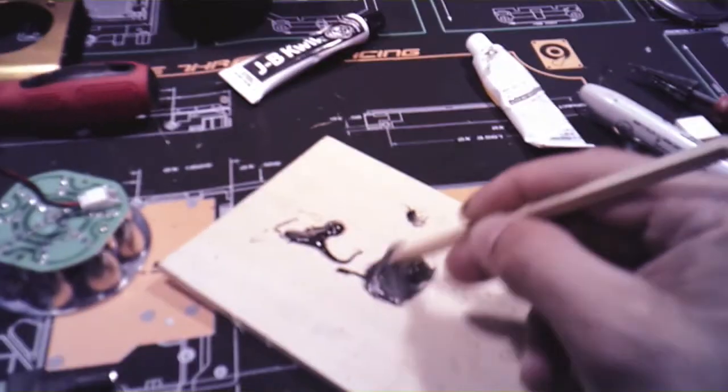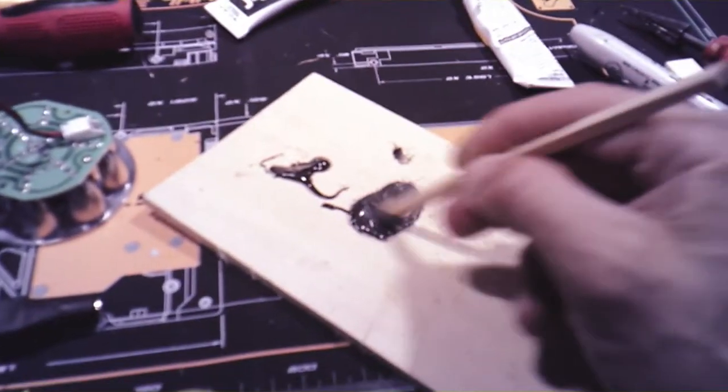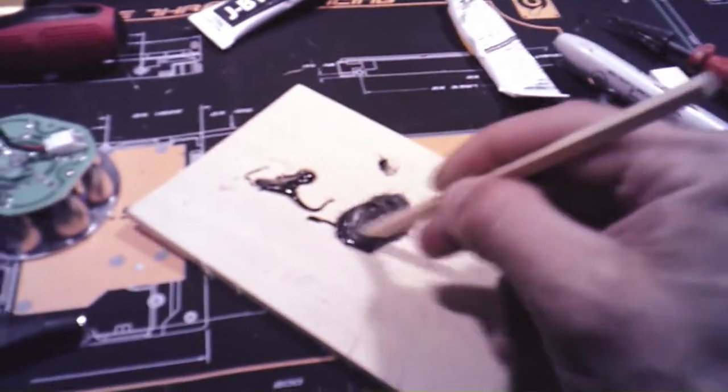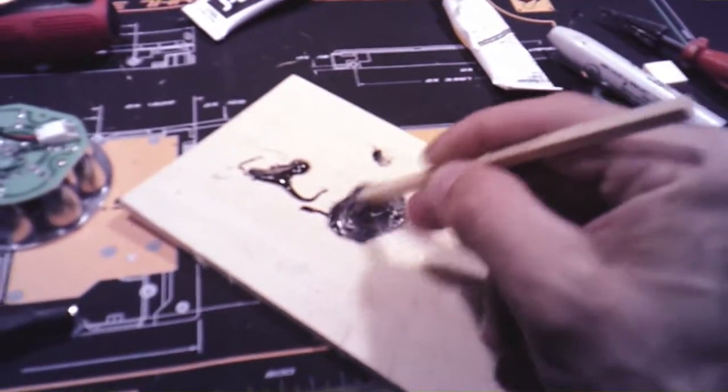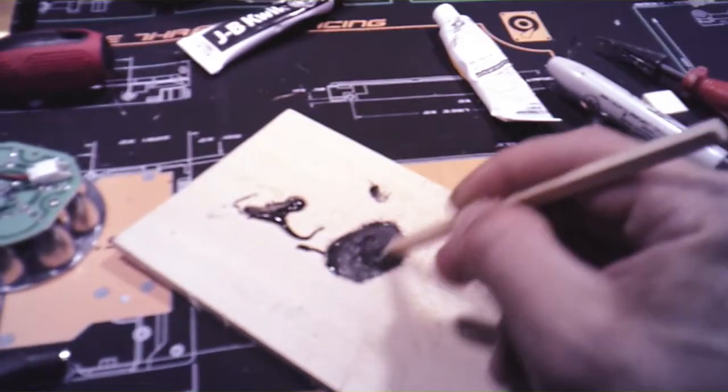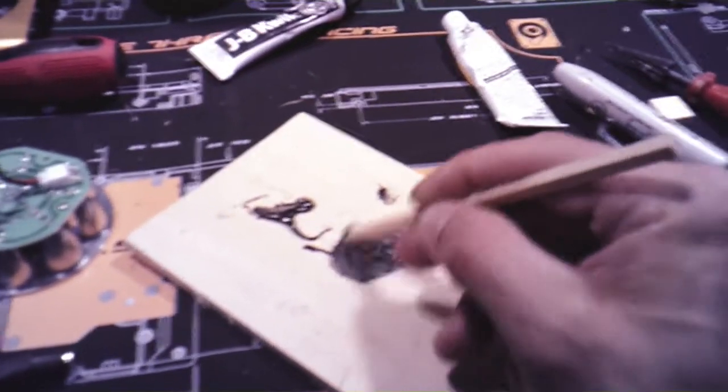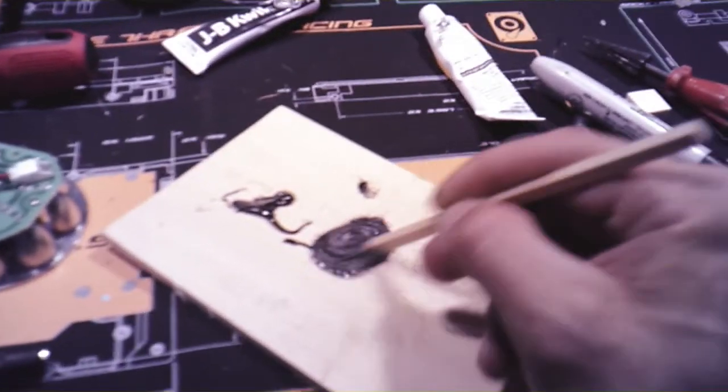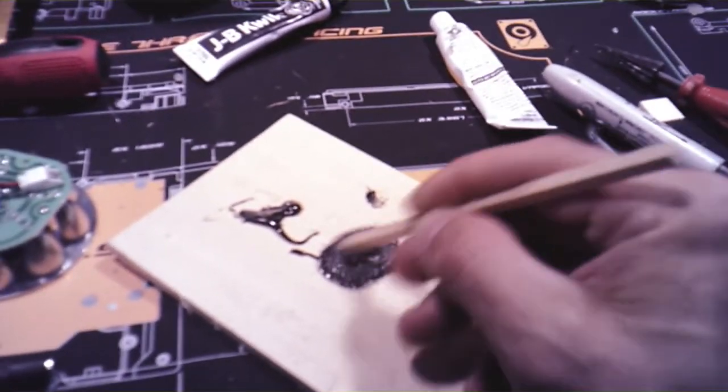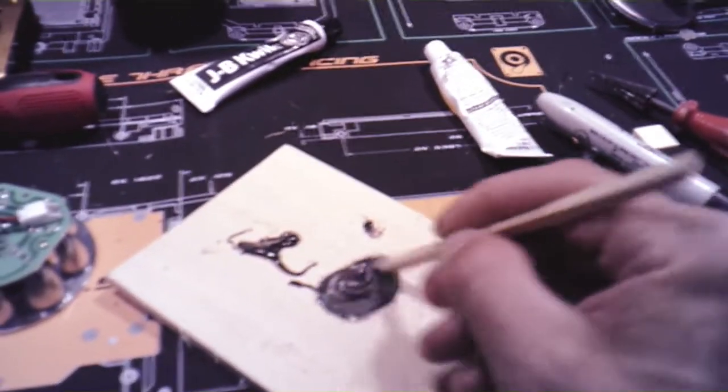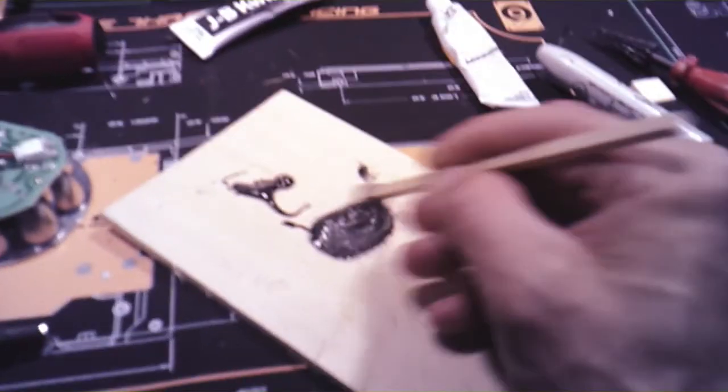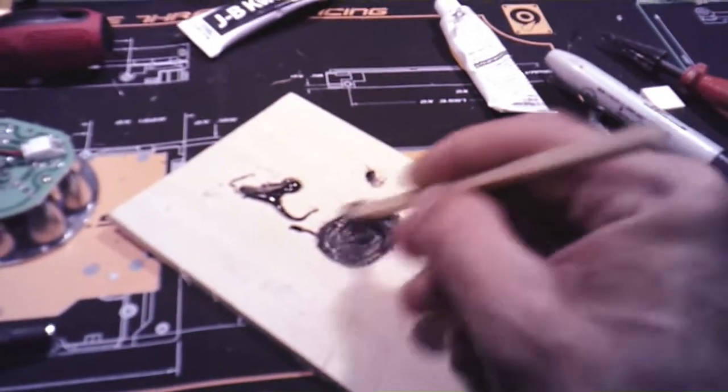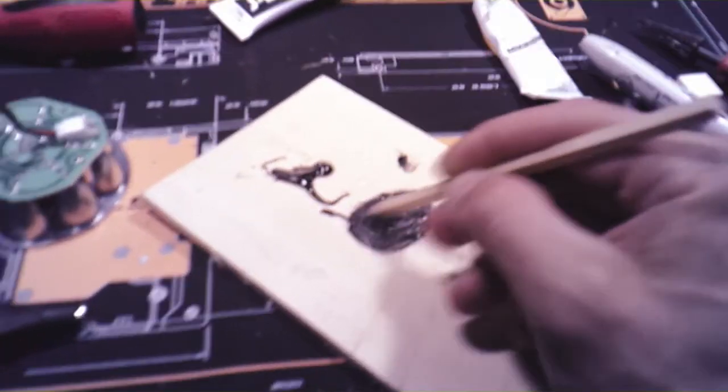I will show you what the point is of using the JB Weld. You want to get it nice and mixed up, like that. Smuggle it around until you get kind of like a grayish color.